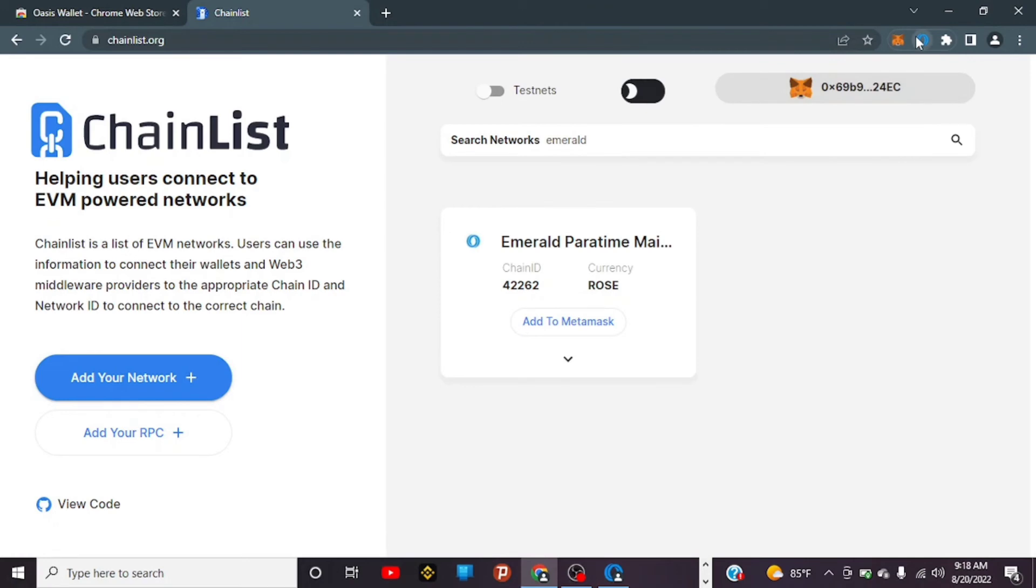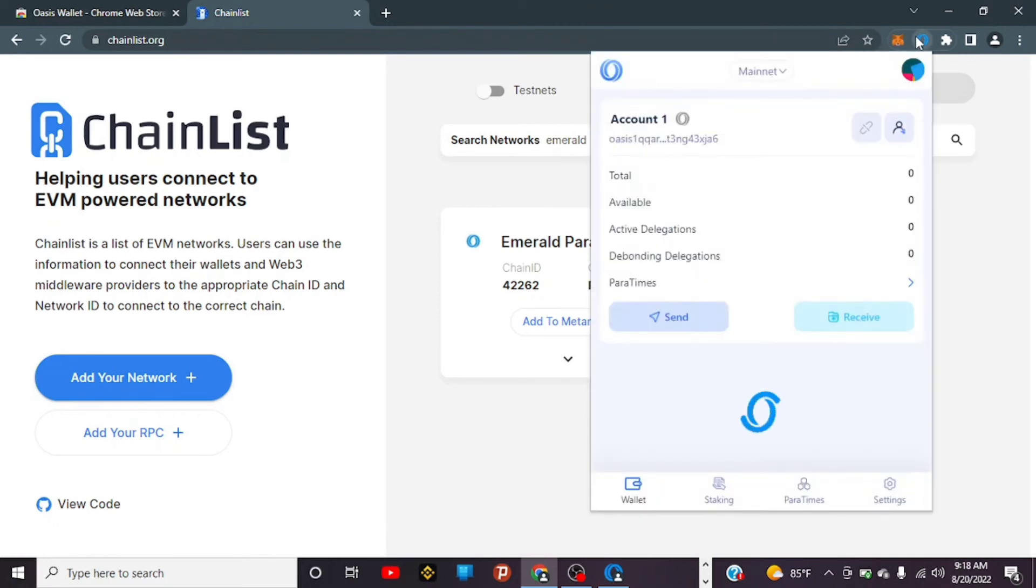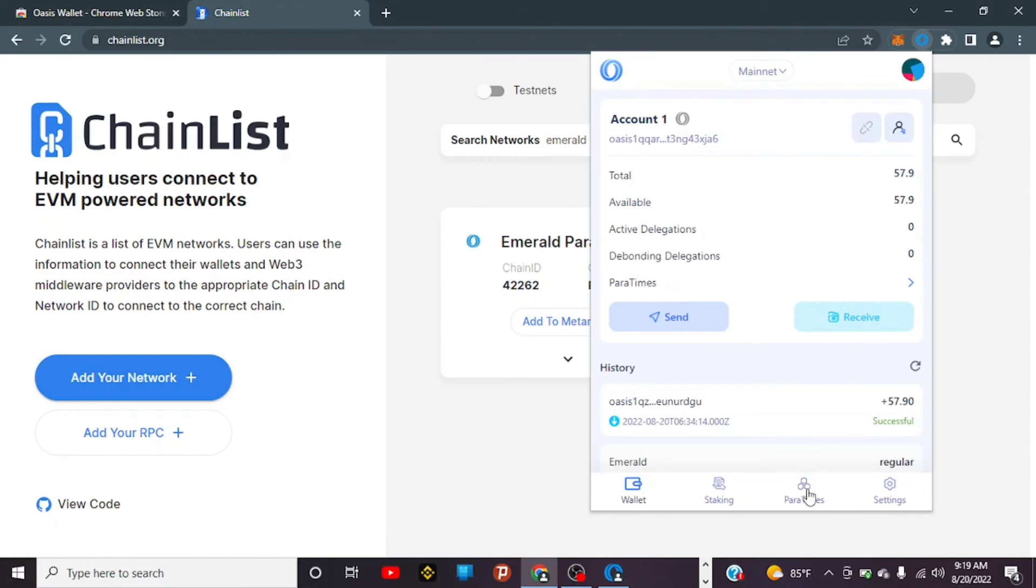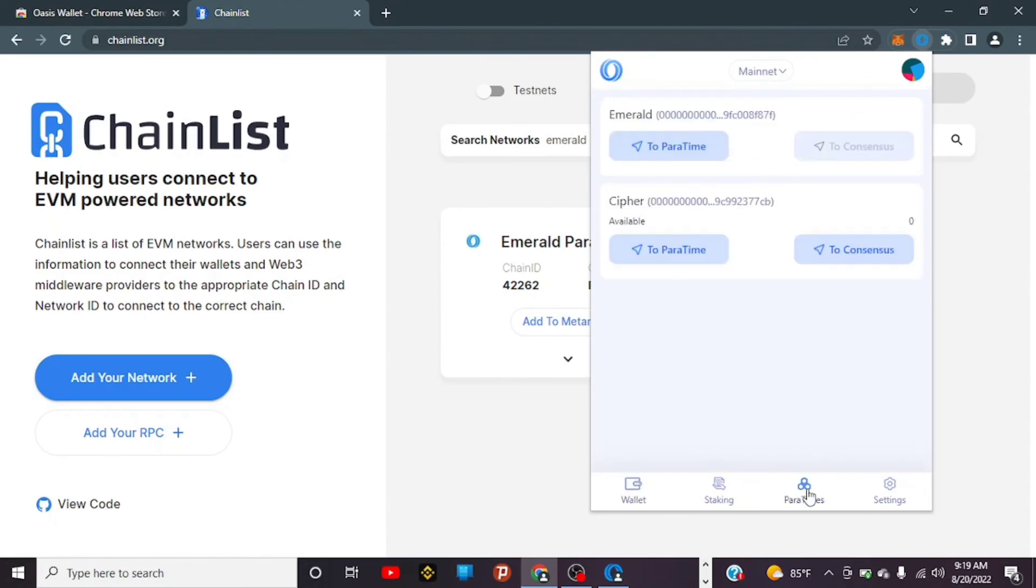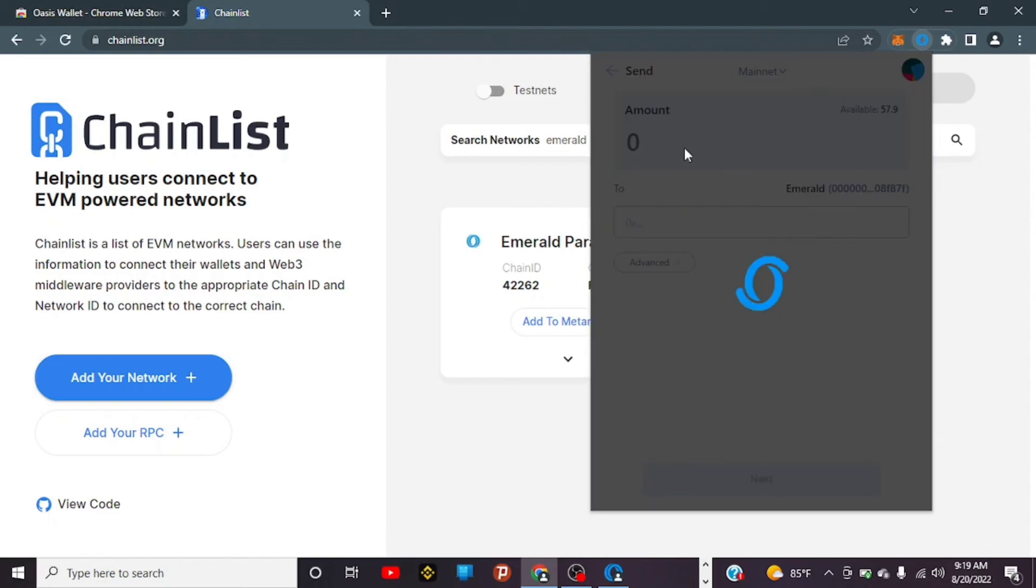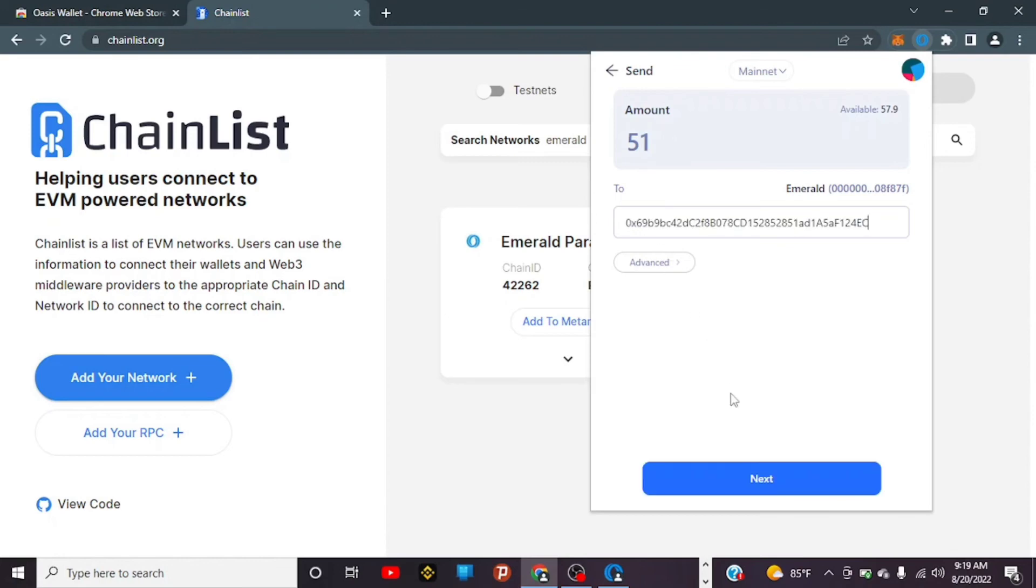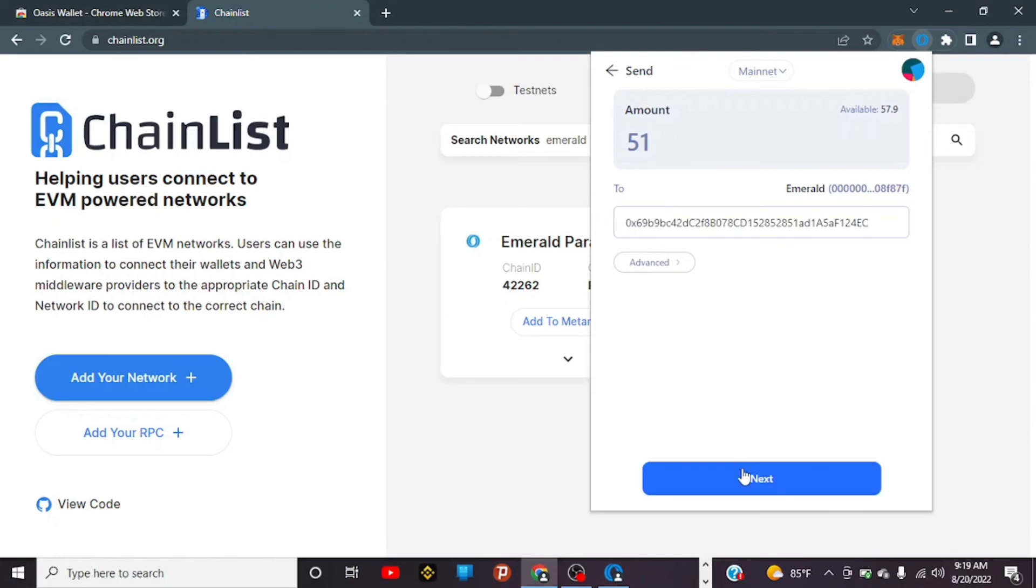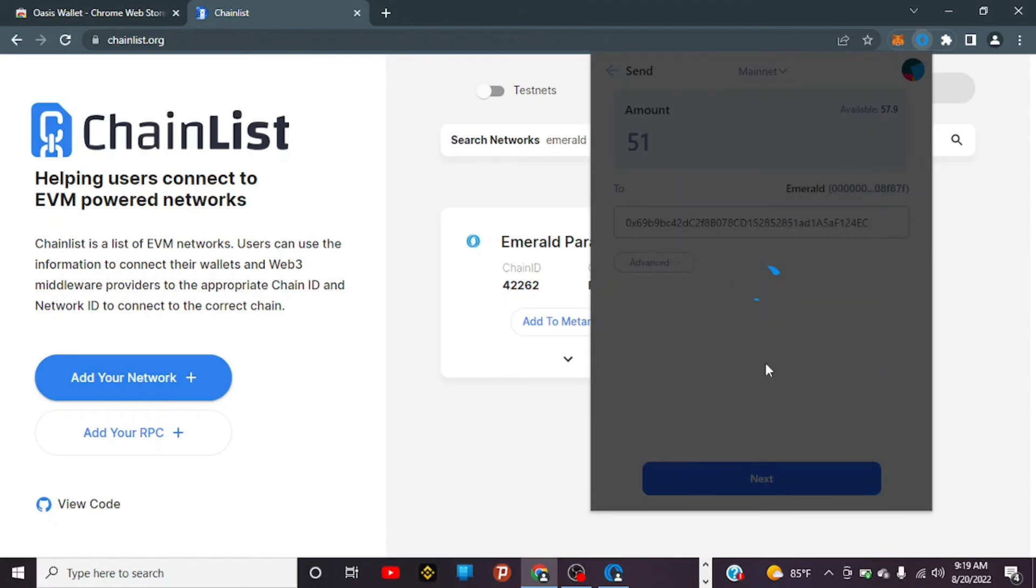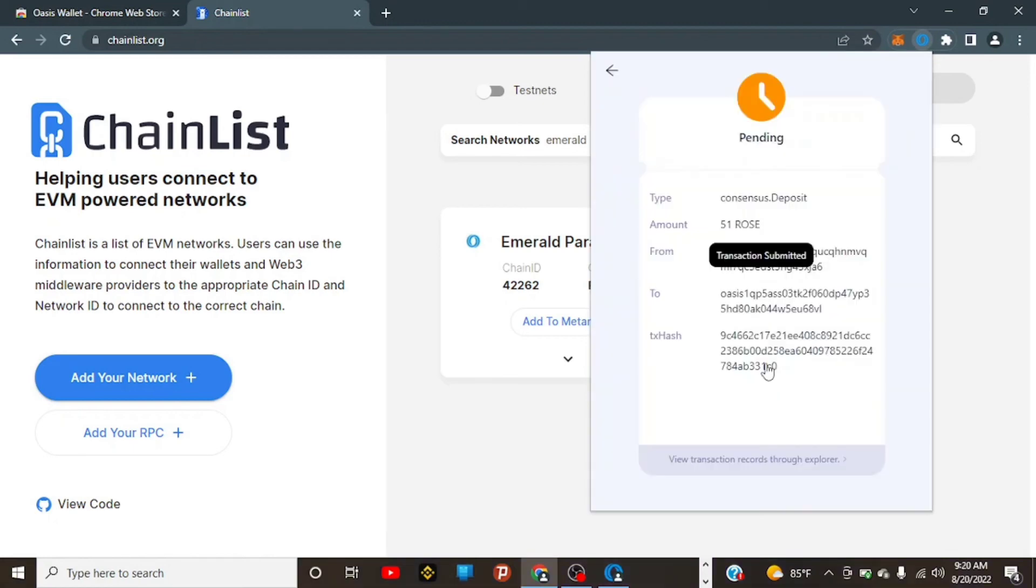Go back to Oasis Wallet, then tap on ParaTimes. Tap on Emerald To ParaTimes—this particular bar, since you're moving to Emerald. Tap To ParaTimes, then input the amount you want to send. Let me just say 51. Then you put in your wallet address—just copy it from MetaMask. Tap on Next, tap on Confirm. Wait for it to work out. Transaction submitted. It's still pending, but wait for it to confirm.